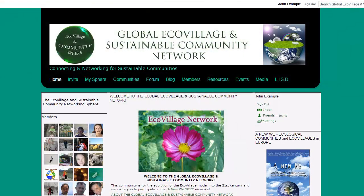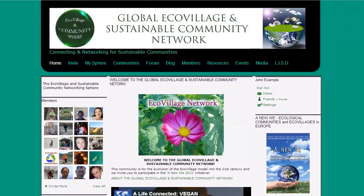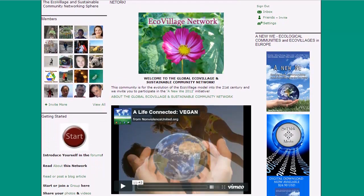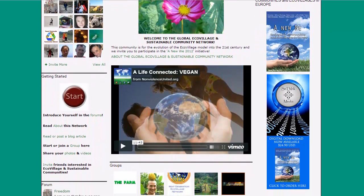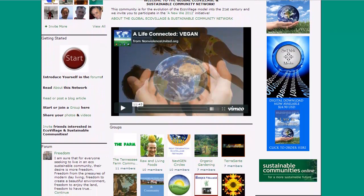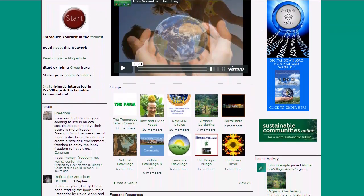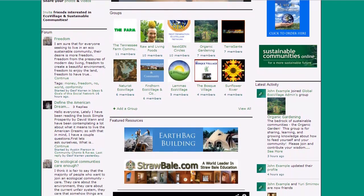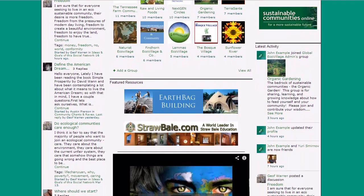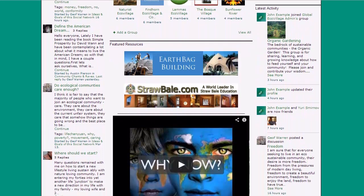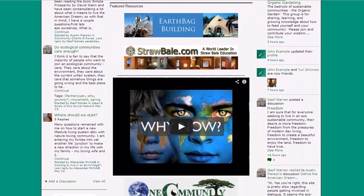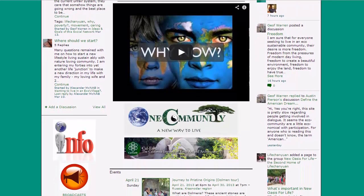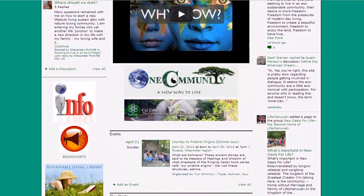We've covered all of the basic functions of the website, and now you should have enough understanding of the tools that can be used in order to start generating your own content and participating in the global ecovillage and sustainable community network. Thank you for joining, and we look forward to seeing you on the site.